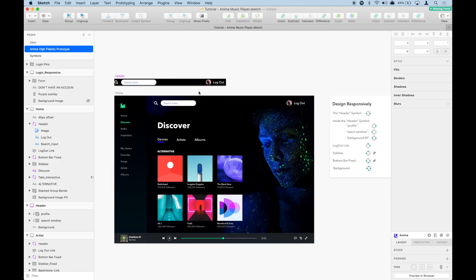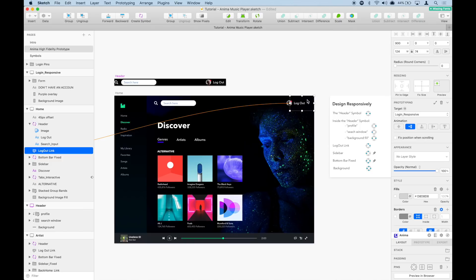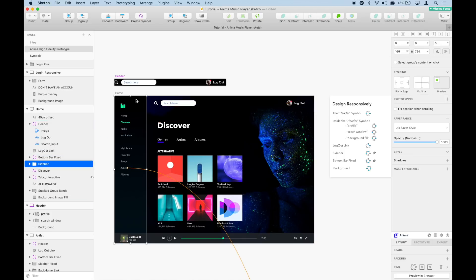Moving on, we're going to pin this hot spot to the top right corner — we want to pin it top and right, so it will always stay in that corner. We want to do the same thing with the sidebar — we want it to always stay in the top left corner, so we're going to pin it top and left.